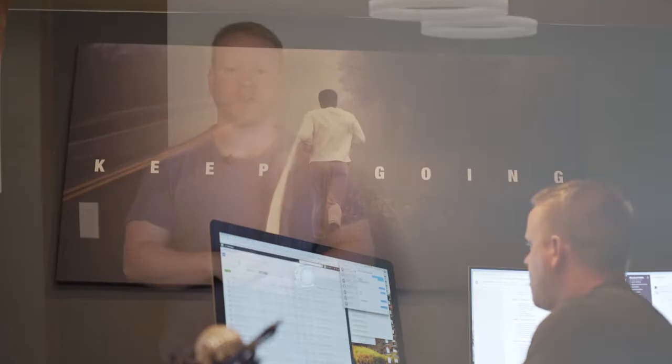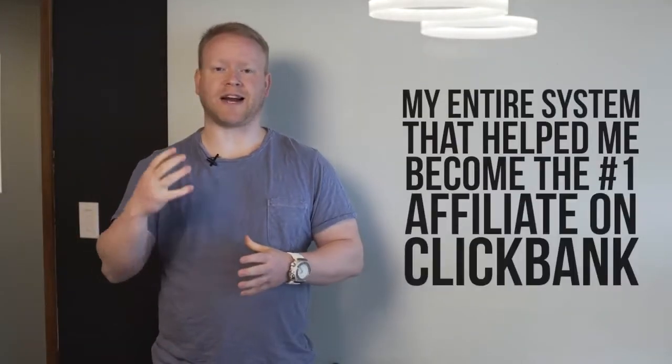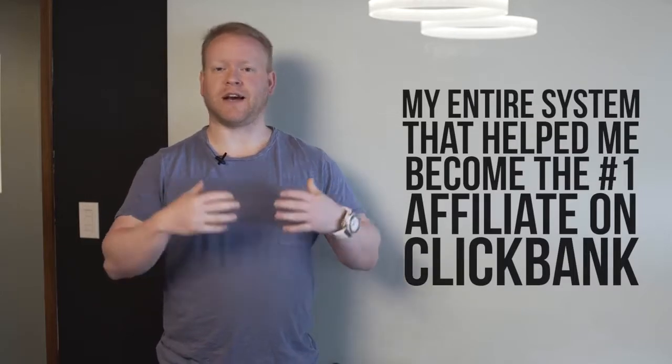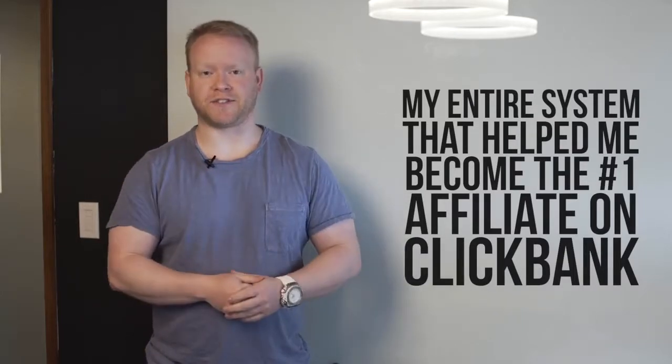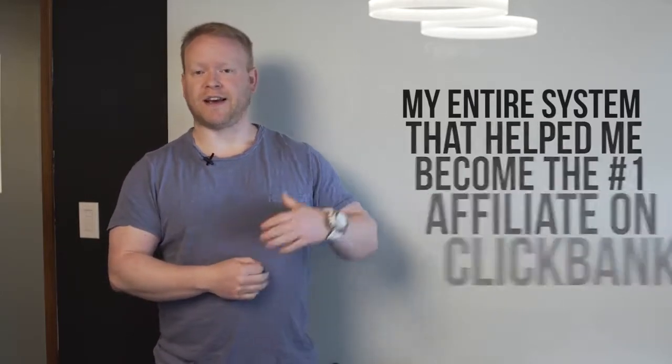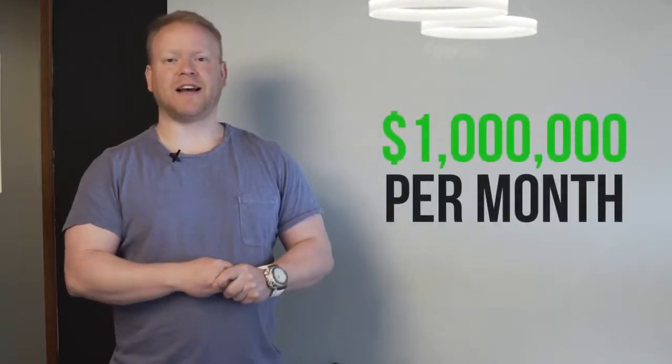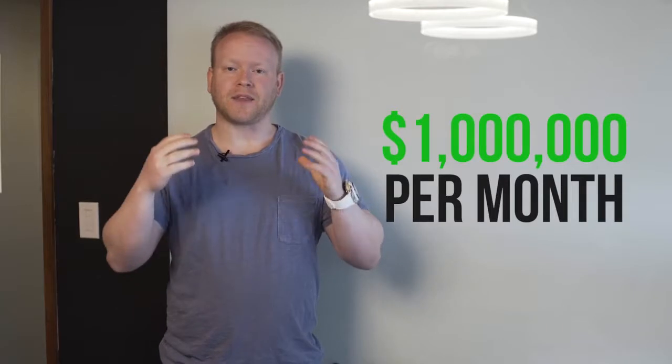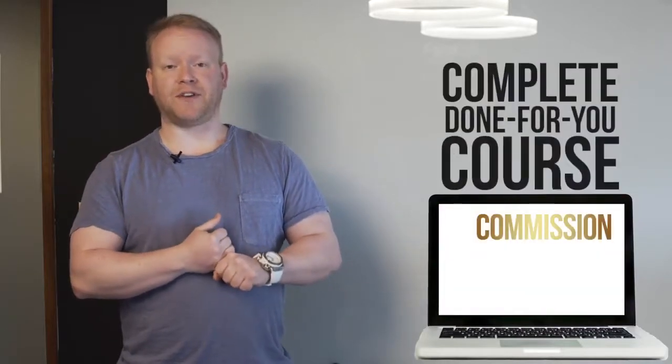Make sure you check out this page. You're gonna have the opportunity to read my story and see what's in Commission Hero. With Commission Hero, you're gonna get my entire system of how I've generated tens of thousands of dollars a day, a million dollars in one month in January. I'm on track for a million dollars this month too.